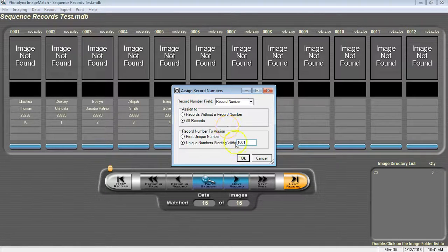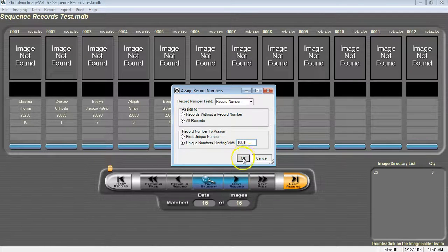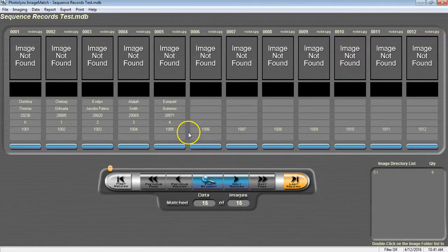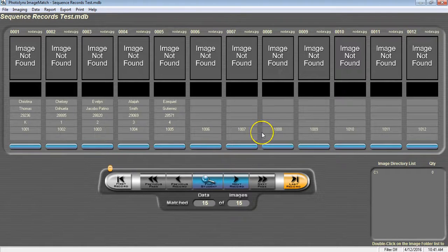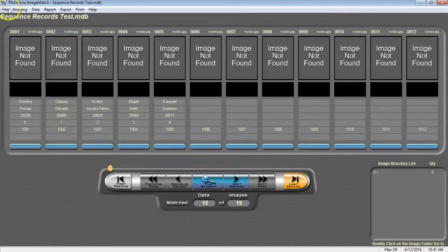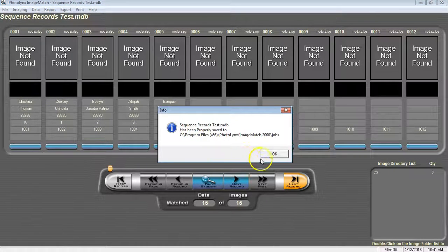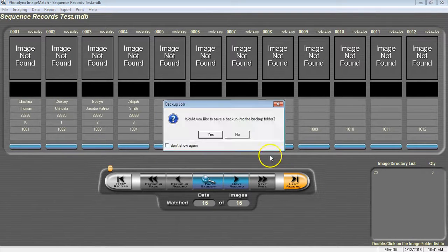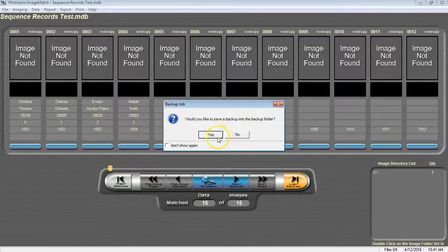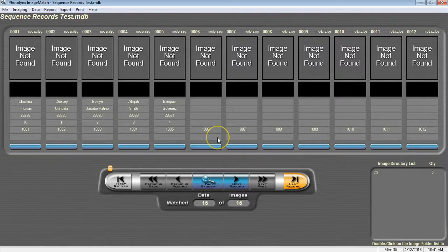Once complete, press OK for your record numbers to appear for each subject. Be sure to periodically save your job to make sure all of your changes that you have done will reflect when you reopen your job.